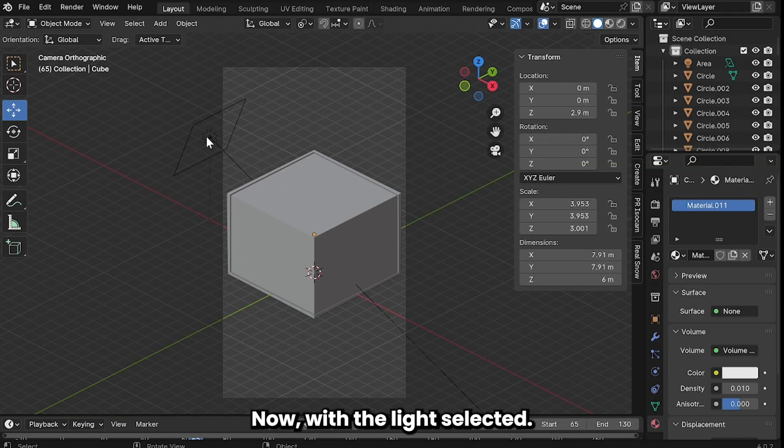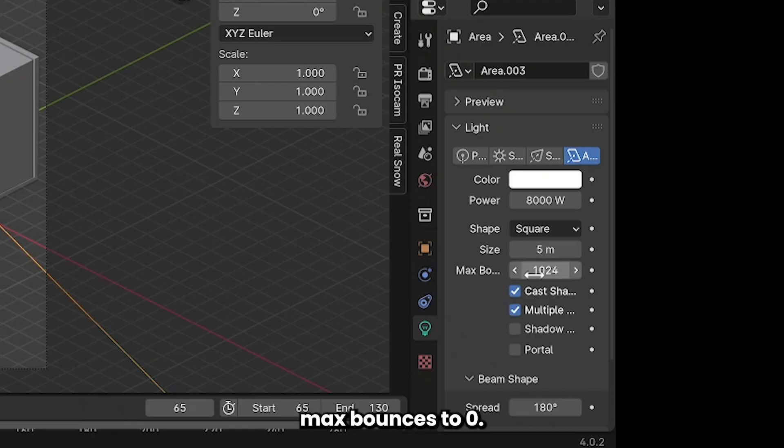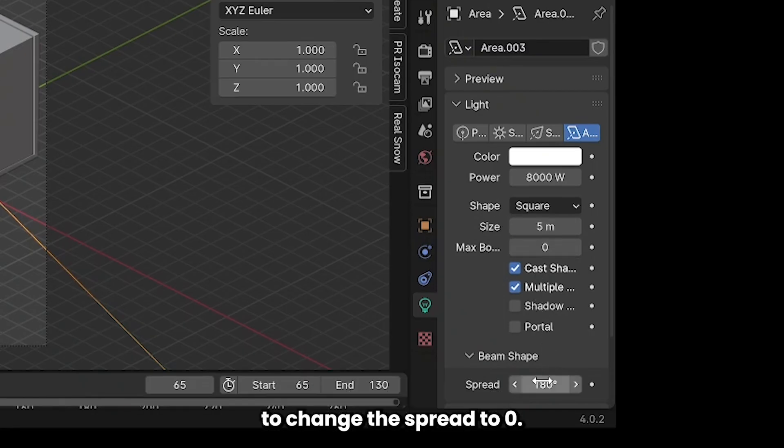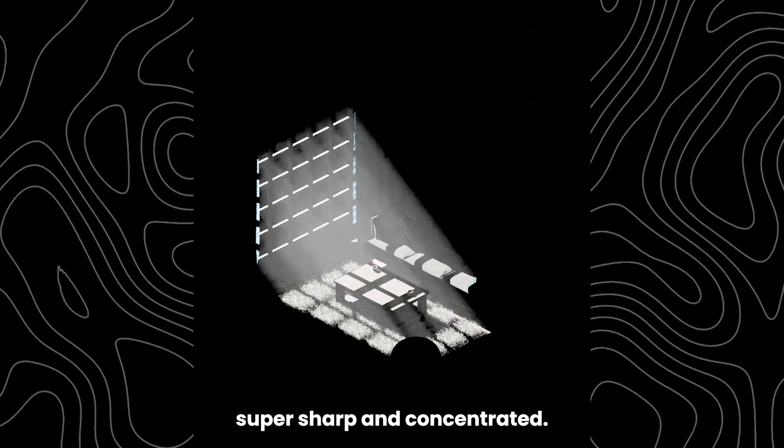Now with the light selected we're going to reduce max bounces to 0 and we're also going to change the spread to 0. This will make the light super sharp and concentrated.